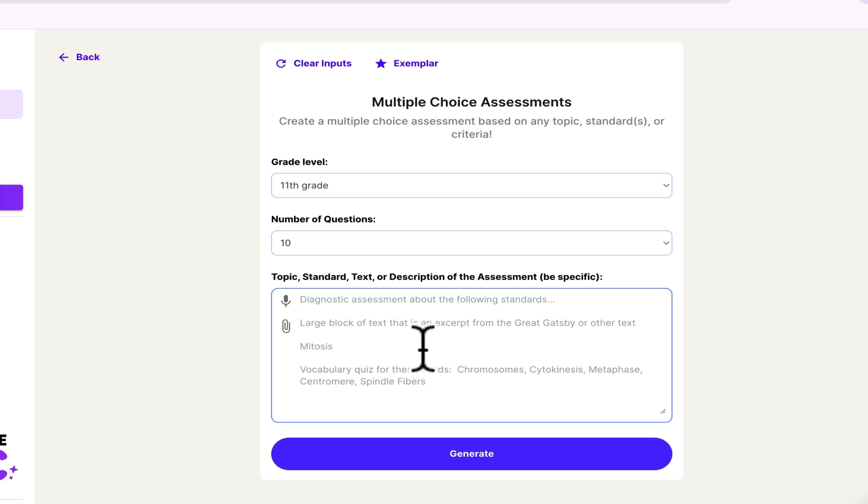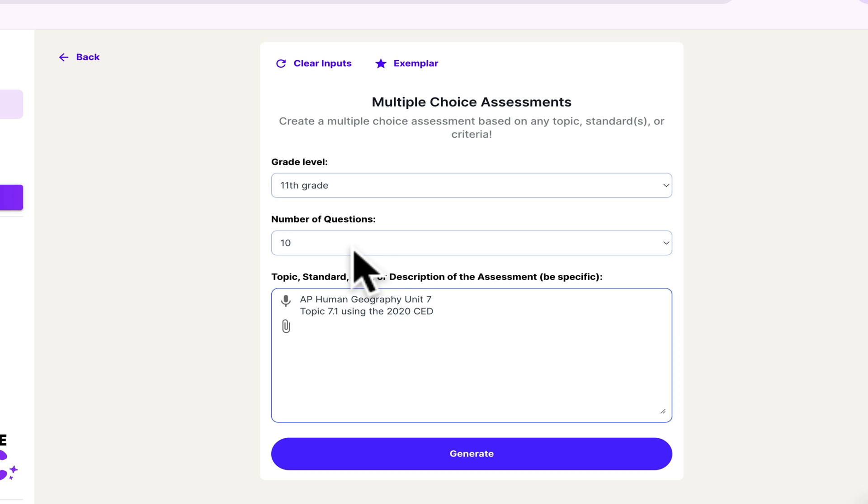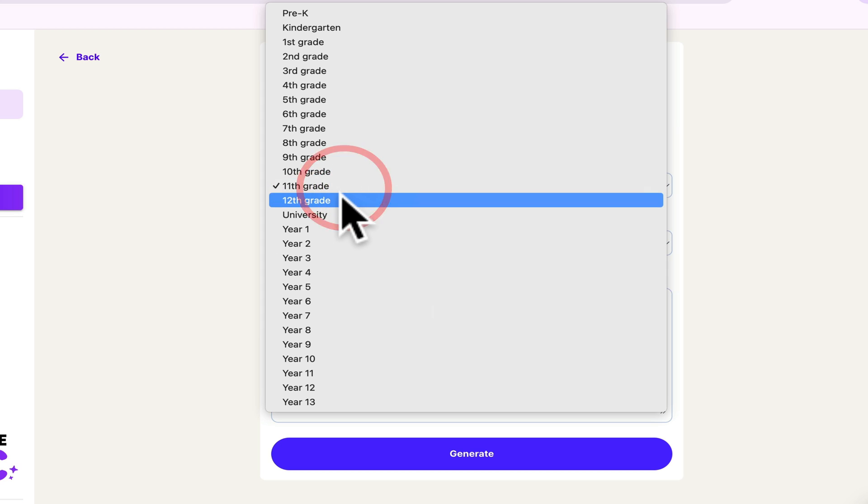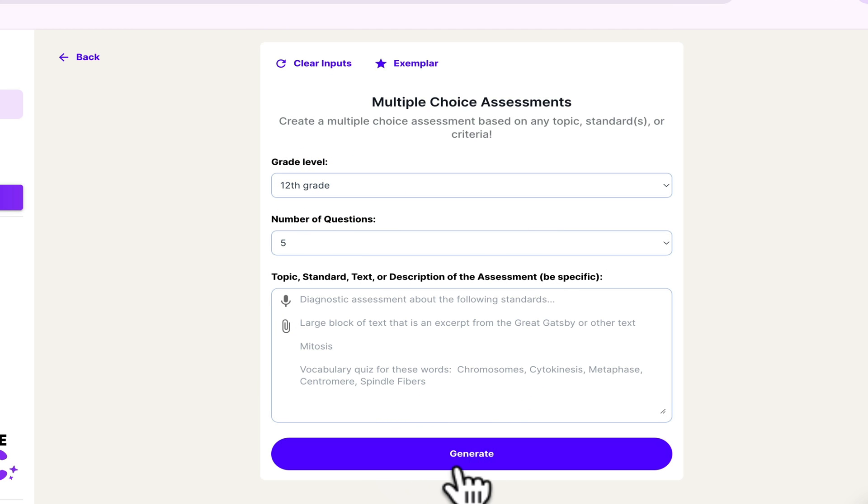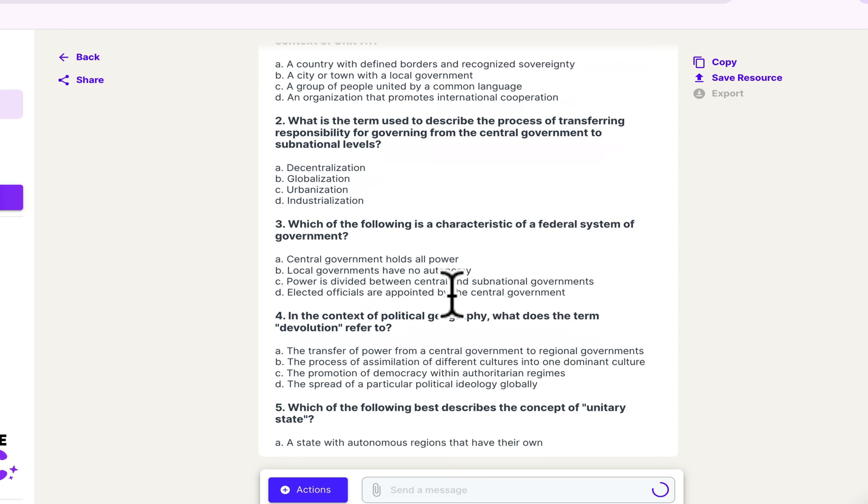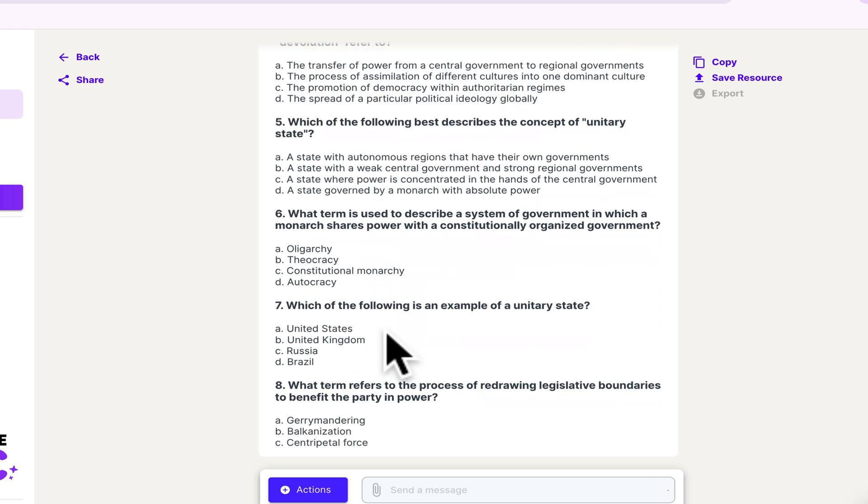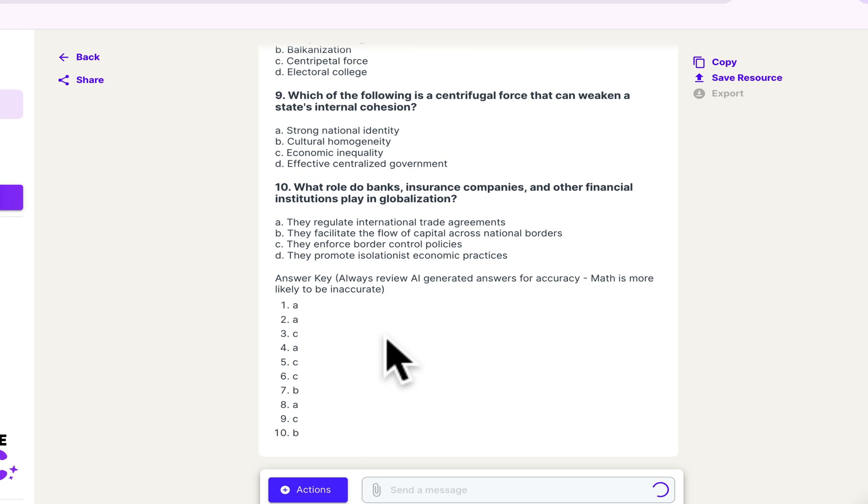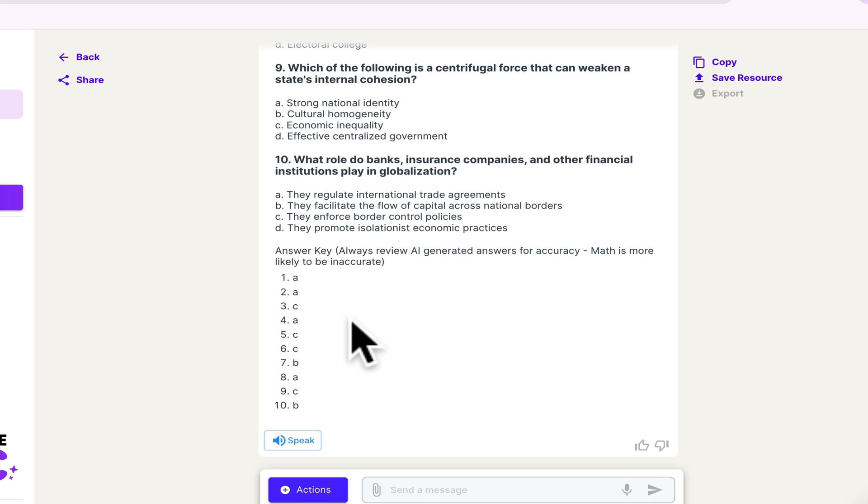Let's actually do one from AP Human Geography. I want it to be AP Human Geography Unit 7, Topic 7.1, using the 2020 CED. And I chose 10 questions. For my AP classes, I always do 12th grade because they are college level courses. And then you just press generate and it creates it for you. And these are based off of those standards. It gives you the answer key.